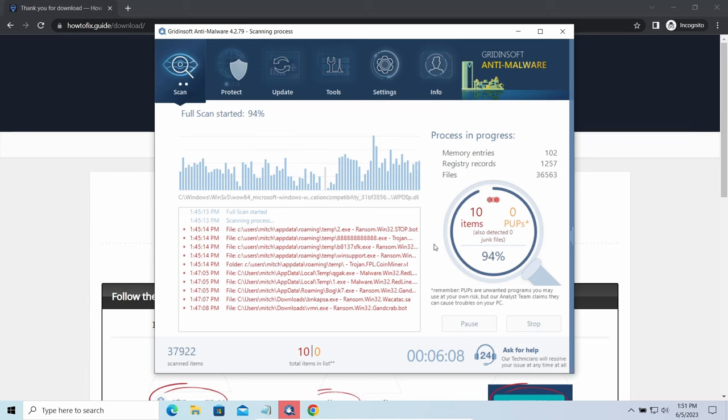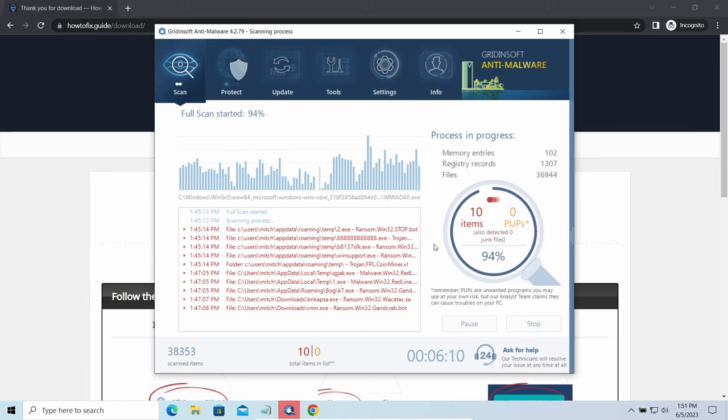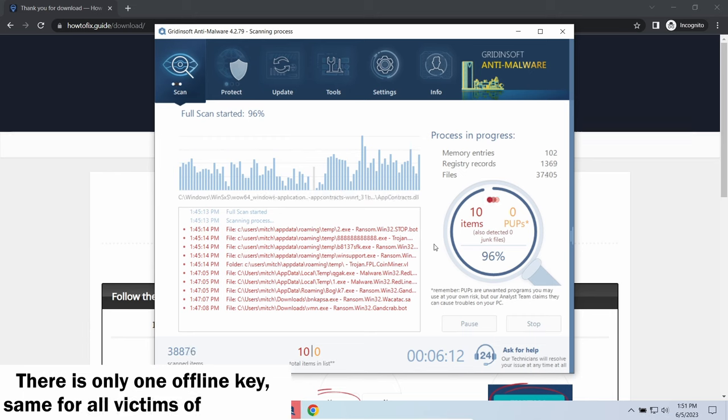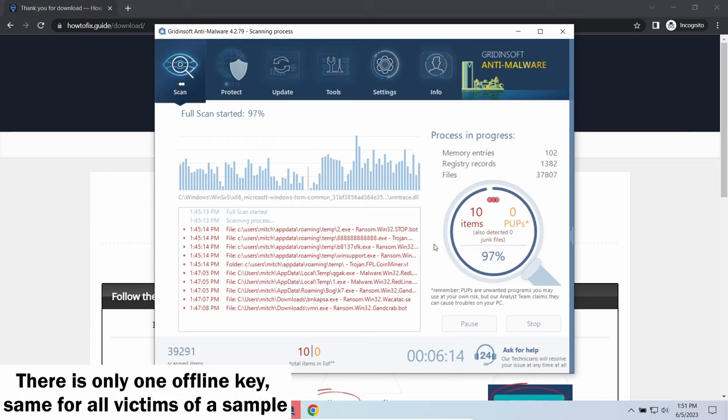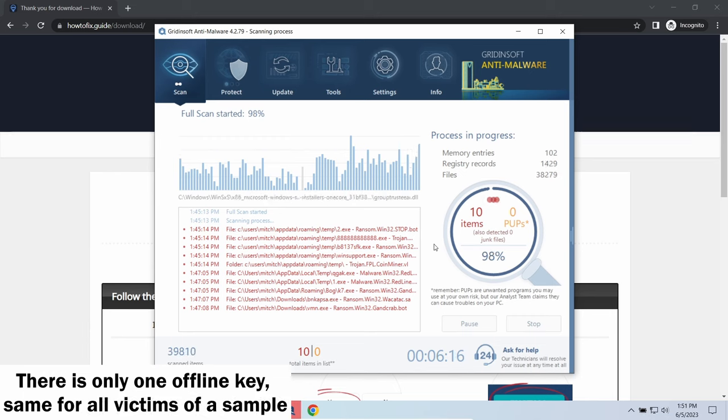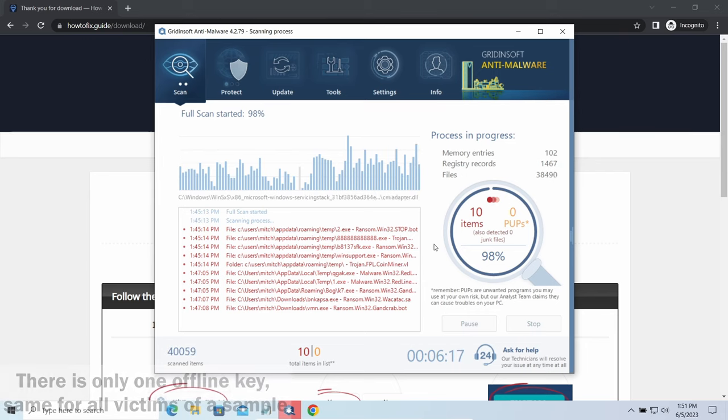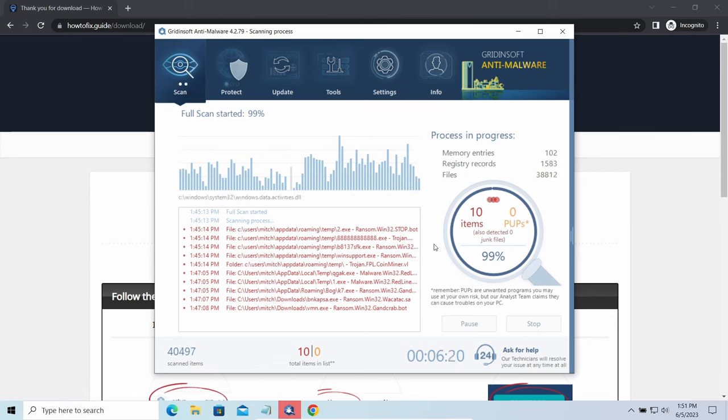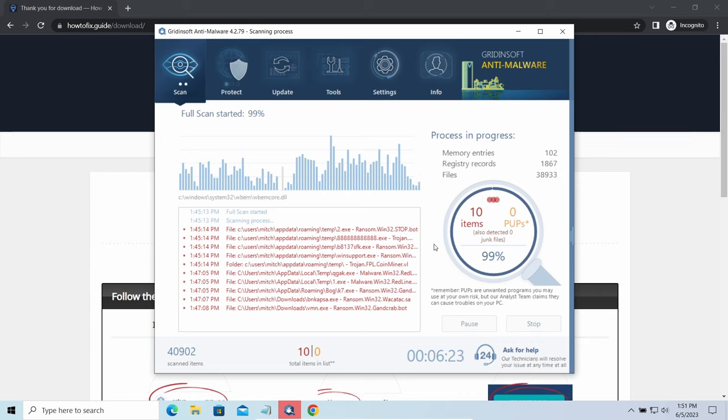Offline keys are different. There is only one offline key used for all victims of a specific sample. That gives you much bigger chances to get your files back. You may need to wait a bit before the key will be discovered, but in general, it takes much less time than in the case of an online key.